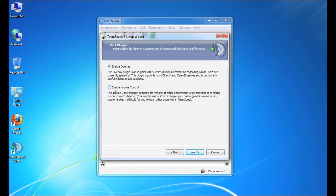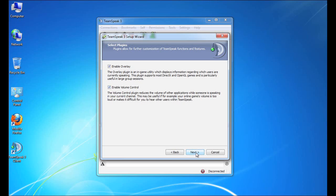And the second plugin, which really enables TeamSpeak to control the volume of other applications that are running on your computer while you're running TeamSpeak. So what it does is it really just reduces the volume of other applications so that the TeamSpeak volume and the chat volume is always the highest. So we're going to check that one as well. We'll click the next button to continue.